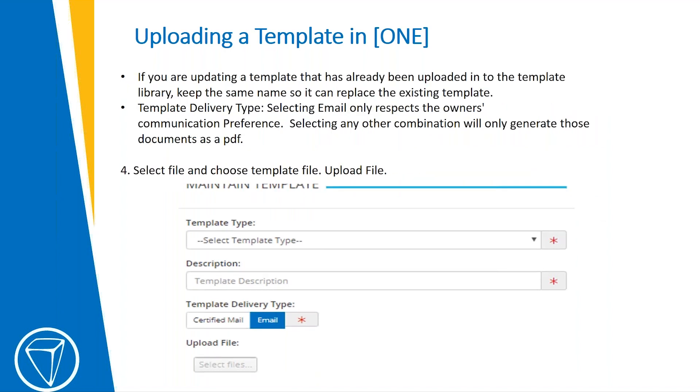If you are updating a template that has already been uploaded into TOPS1, you want to make sure that you use the exact same name. What that does is it replaces that existing template in the areas that you have it assigned. So you don't have to go in and update CC&R records when you have an updated letter. It does it automatically for you.